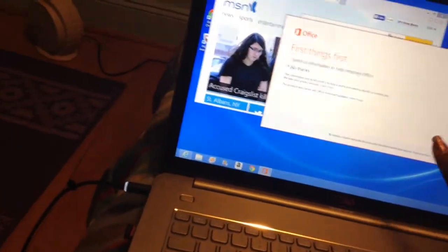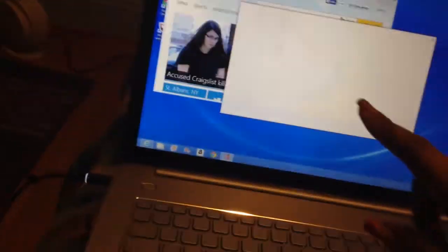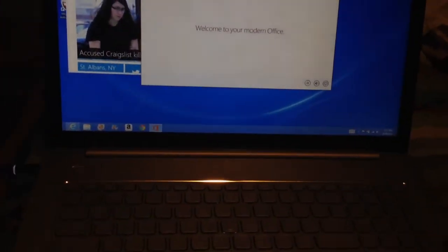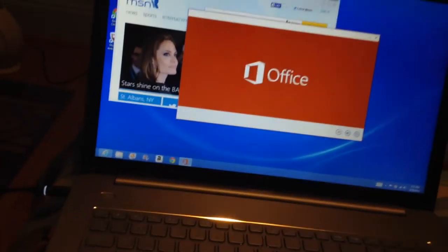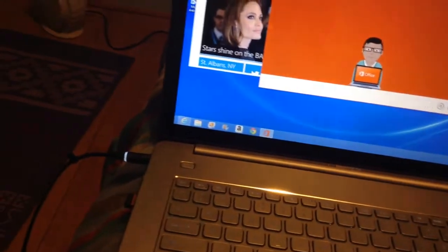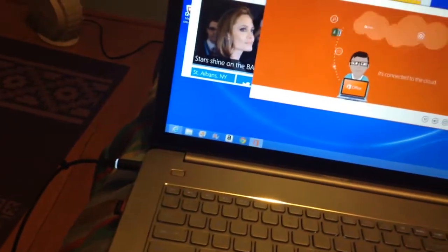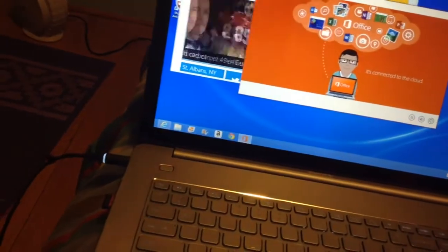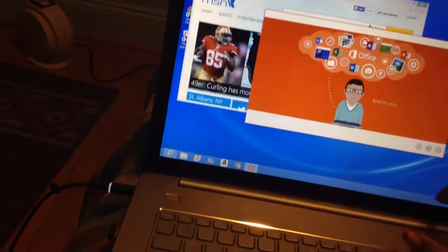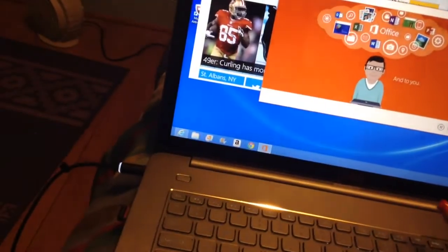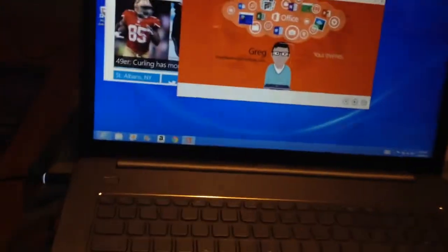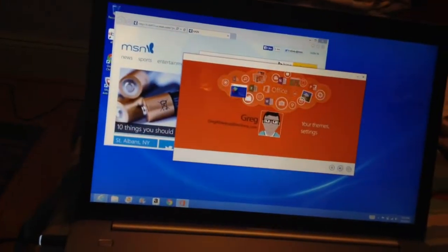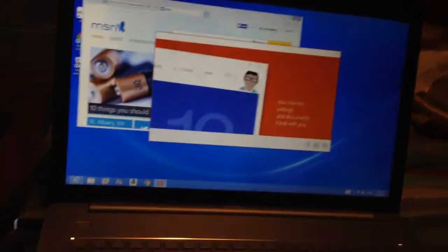So I went to Best Buy today with my mom and my son, and this is loud. Okay, so yeah, I went to Best Buy today and bought this new laptop.